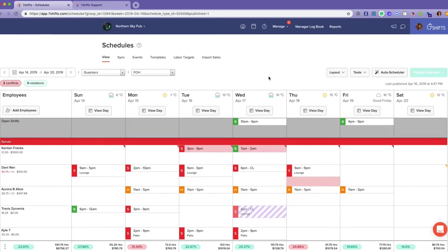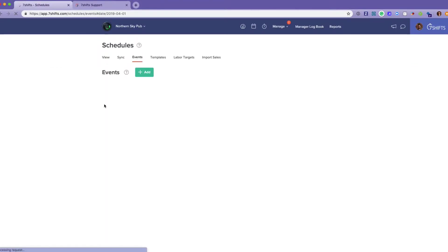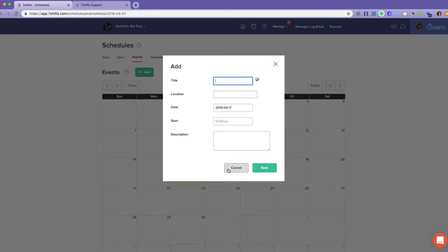Something else to note on the schedule page is our events calendar. Clicking on events here, we have our events calendar. To add an event, you just click on the square or click that green add button.